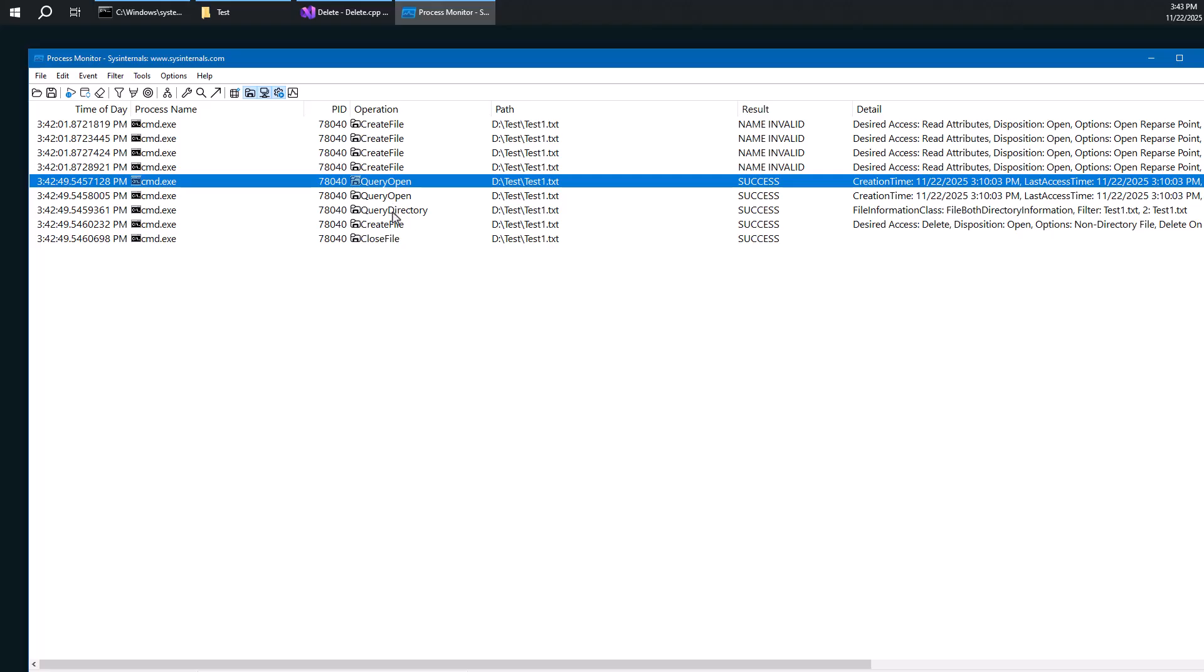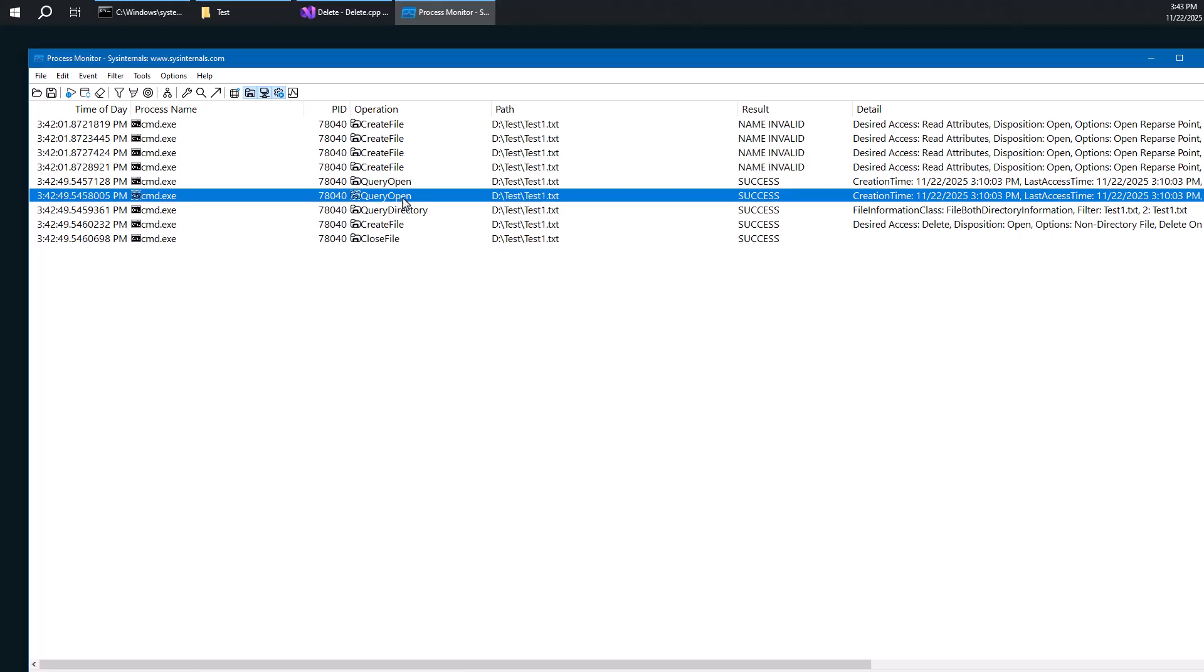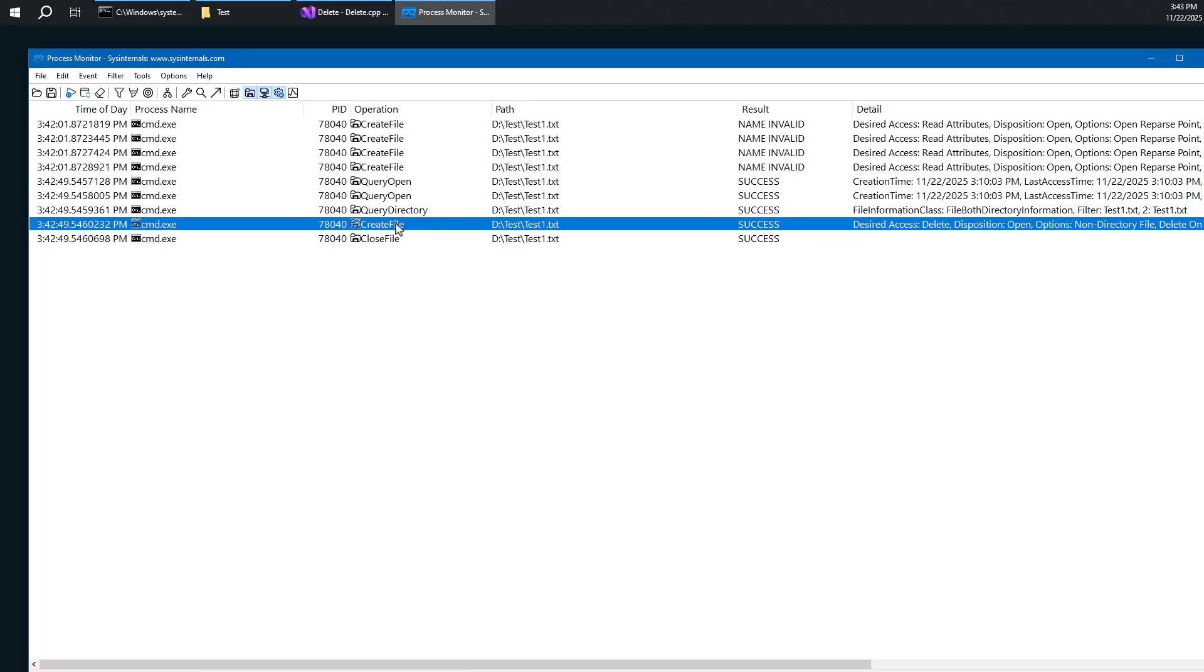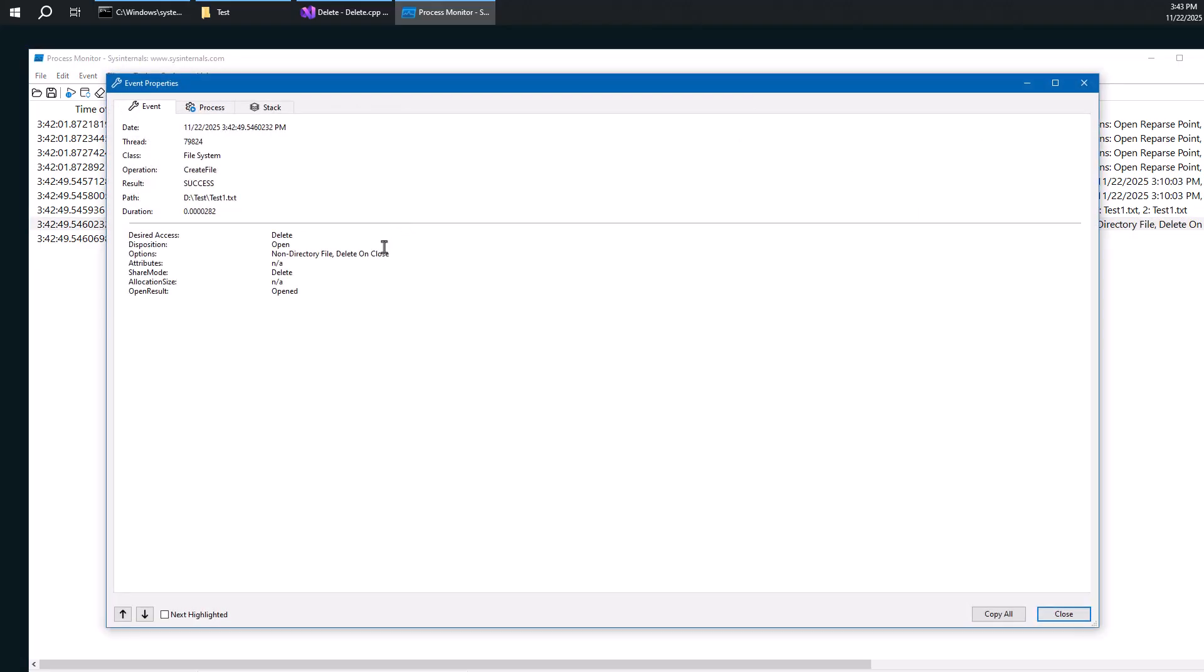So obviously, there's some stuff here. And we can see there's a query open. So that's not that interesting. What we want is really to see how the create file actually works. And you can see here with the information that the desired access is delete. You can see the options include file delete on close. And that means that it's using the first way that I mentioned to delete the file by using the delete on close flag.